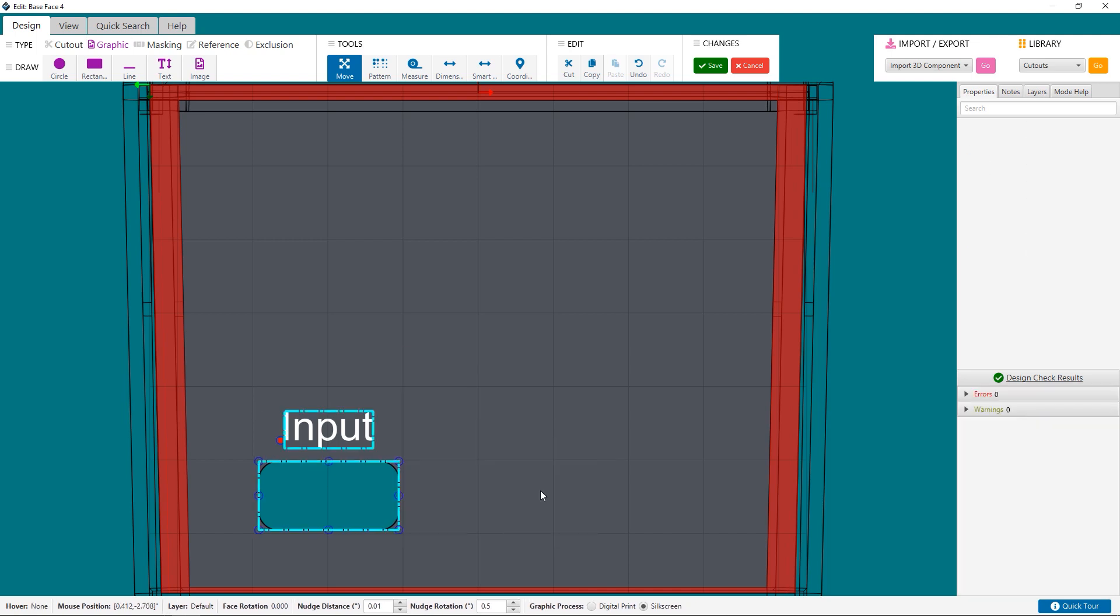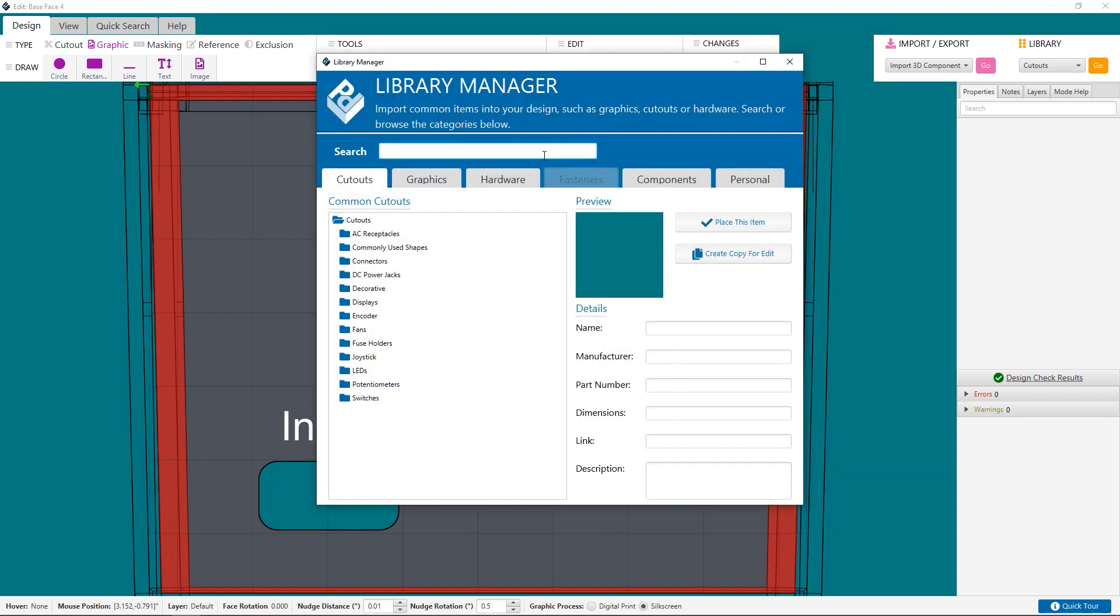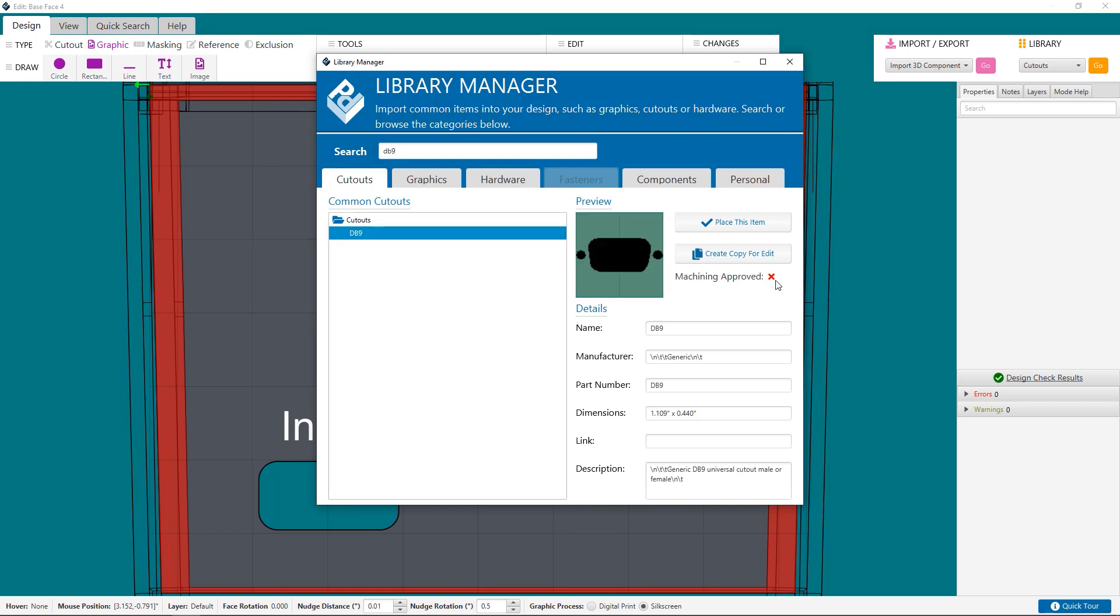Now onto the Library Manager. The Library Manager at the top right has all kinds of objects for you to place on your designs, such as rubber feet and graphics. Cutouts from the Library Manager are trickier though. These cutouts have been designed for sheet metal. We have added a check to indicate if the cutout is optimized for sheet metal or CNC machining. Our team is working hard to add more machining-specific cutouts to the Library, so stay tuned.